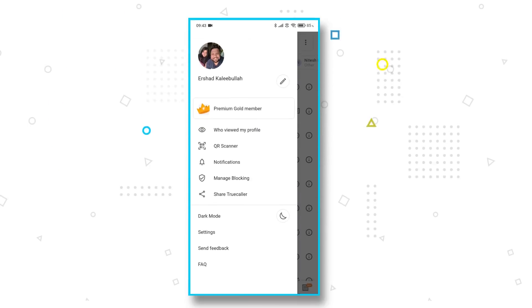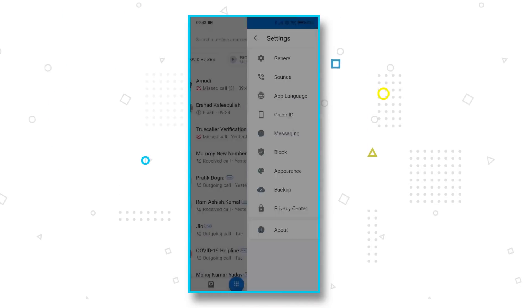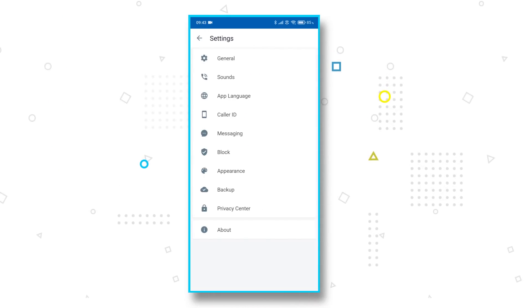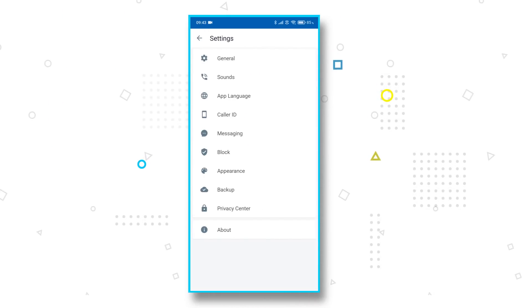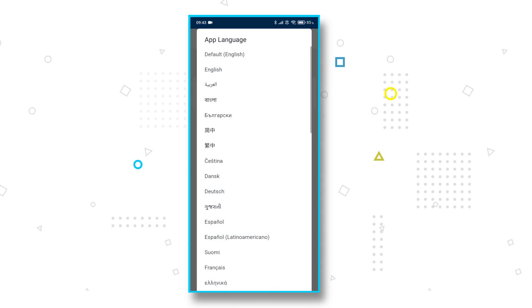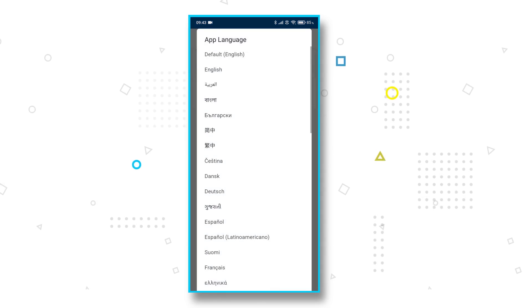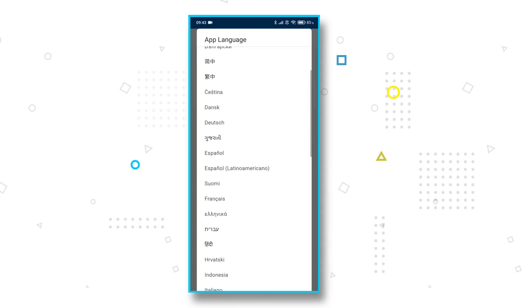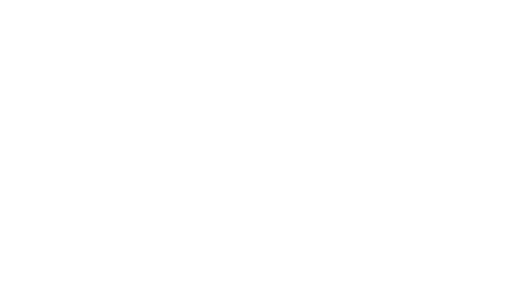Now, Truecaller's charm is also the fact that you can use it in a regional language of your choice. From Hindi to Marathi to Tamil, Truecaller supports a plethora of Indian regional languages. You can find this setting in language settings too.